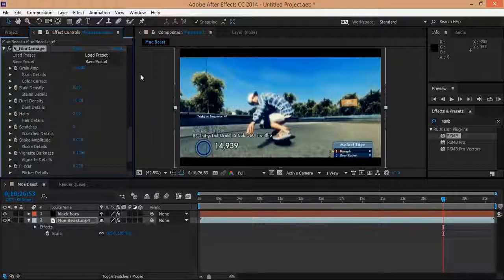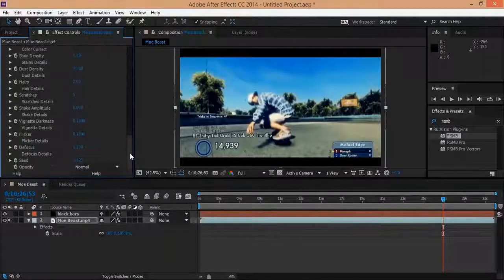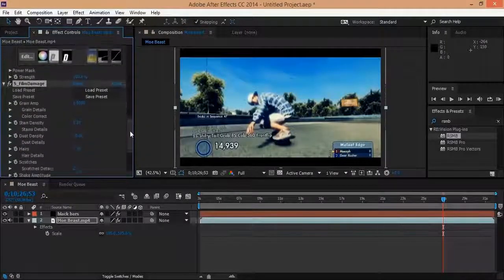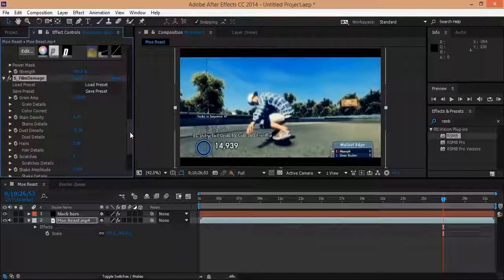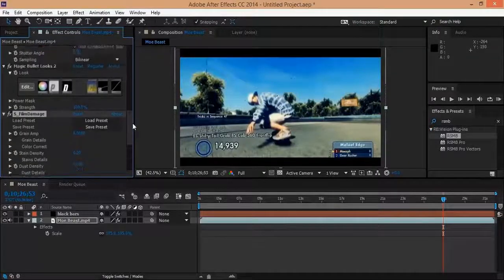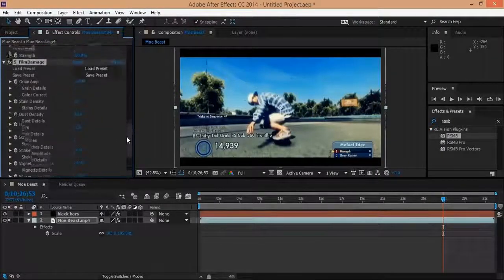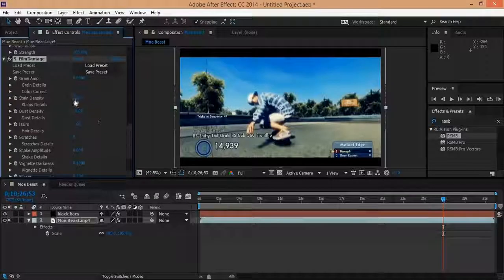And then this is like destroying my computer right now. Well, not actually making it slower, but this is going to take a little bit longer to render. So I like those settings right there for the hairs and the scratches.